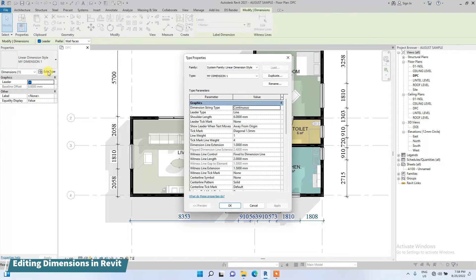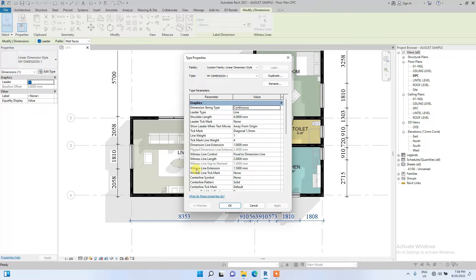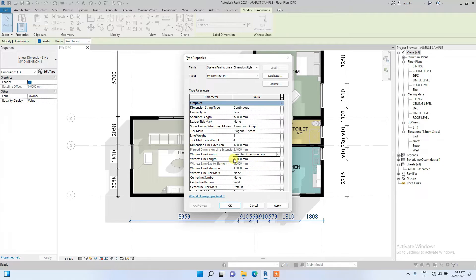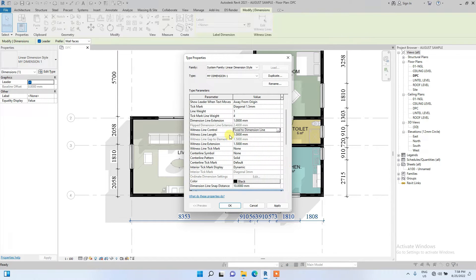Click Edit Type and we are going to start editing the parameters. First, we reduce the witness line to one millimeter. We'll leave this fixed to dimension line — that's fine. If it were set to 'Gap to Element,' the witness line would extend towards the source of its reference, which I don't want, so we leave it at fixed. Witness line extension stays at one.